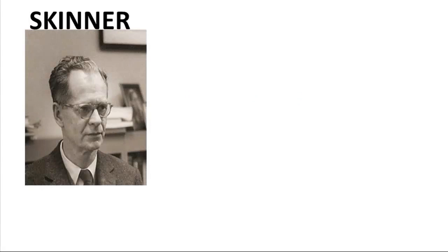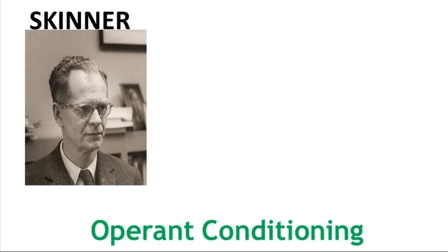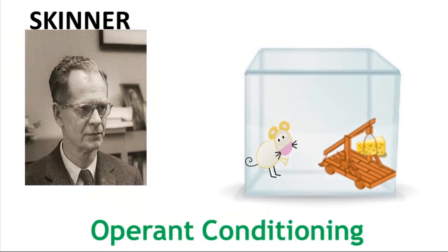Skinner is another famous scientist who researched operant conditioning, which is where individuals learn from reward as a result of trial and error.